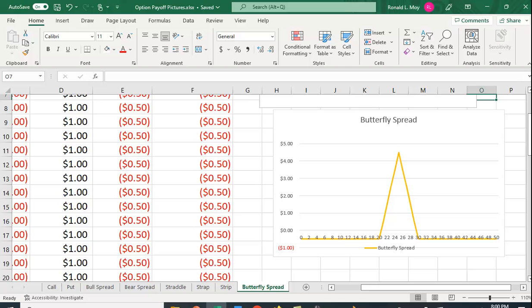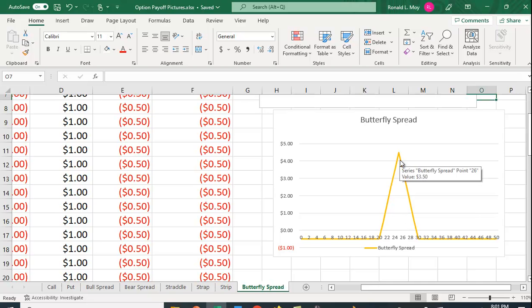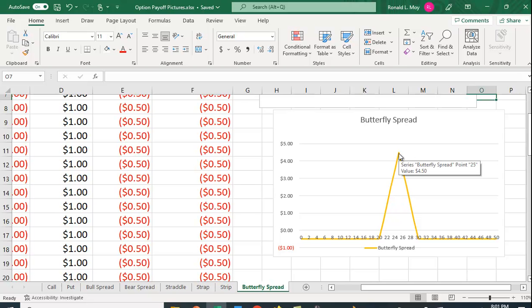You can see they call it a butterfly spread because you have the wings here and the body of the butterfly here. If you notice, the maximum profits occur around $25, actually exactly $25, and the maximum profit is $4.50.